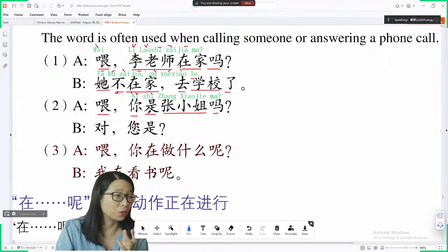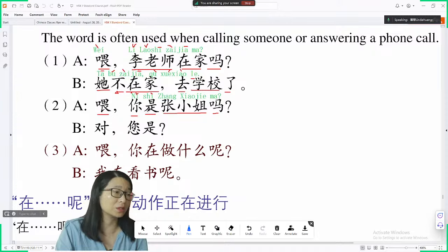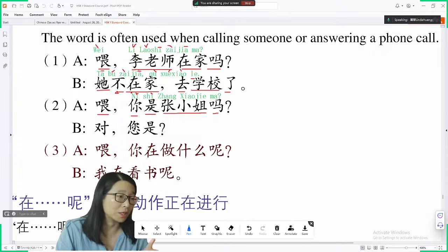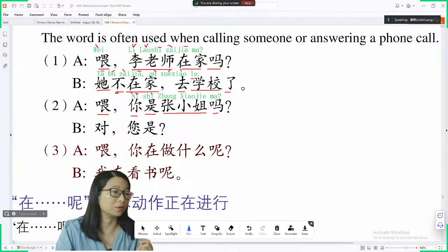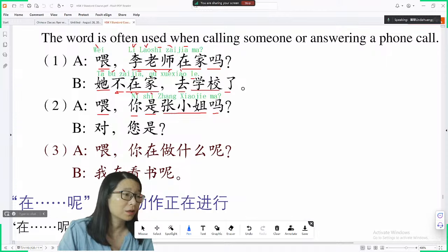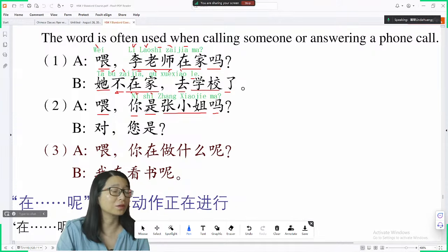你是 means you are; 她是 means she is or she was; 他是 means he is or he was; 你们是 means you are — we don't have to change the verb form. Very easy — Chinese grammar is very easy.